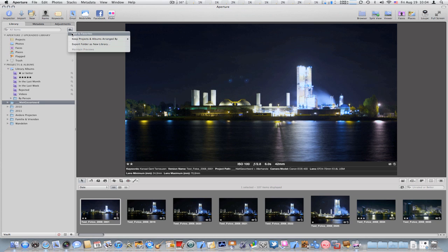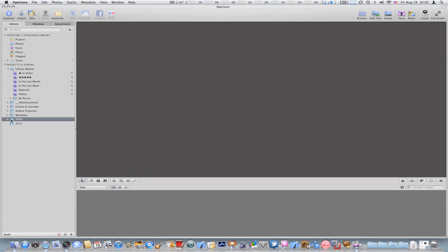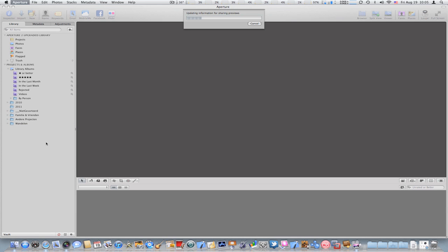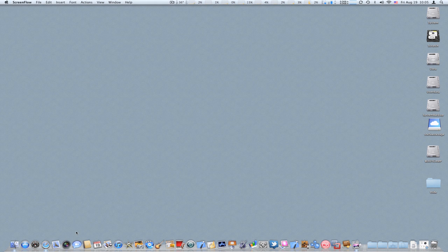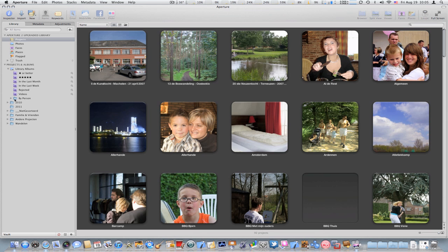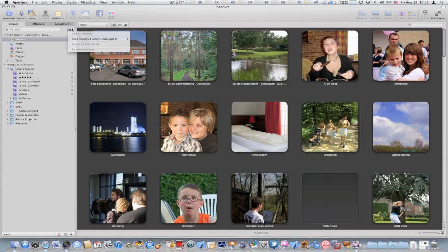But you can change that. You can switch here and keep projects and albums organized by kind for example, but you can do it manually if you want. For example, now it's manually and if I want the folder 2010 to appear before the rest, I can simply drag and drop it. Right now I could quit Aperture and start it back up again, and you will see that my organization, my order of folders is still the same. So you can choose that you don't have to use the underscores or at signs if you really want to have a manual structure or manual order. I'm going to switch back to sorting them by name.